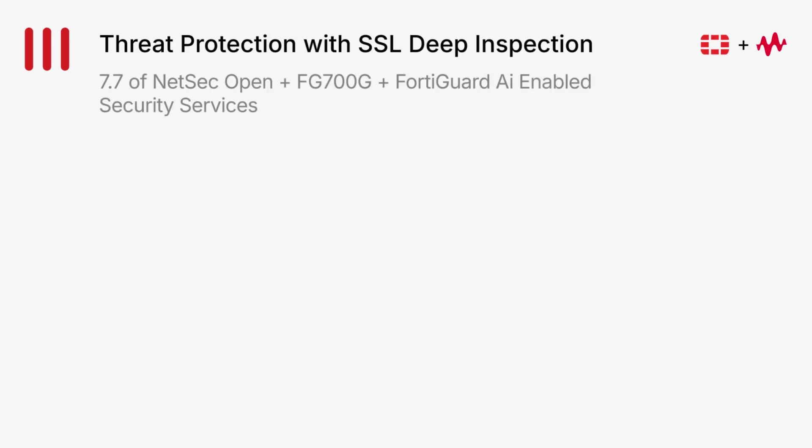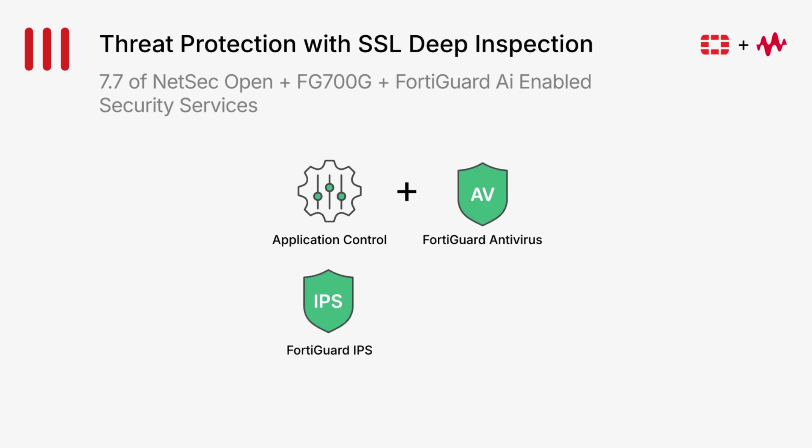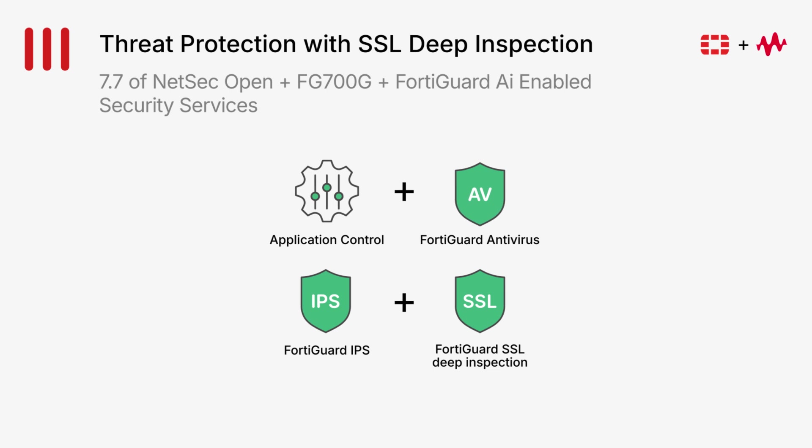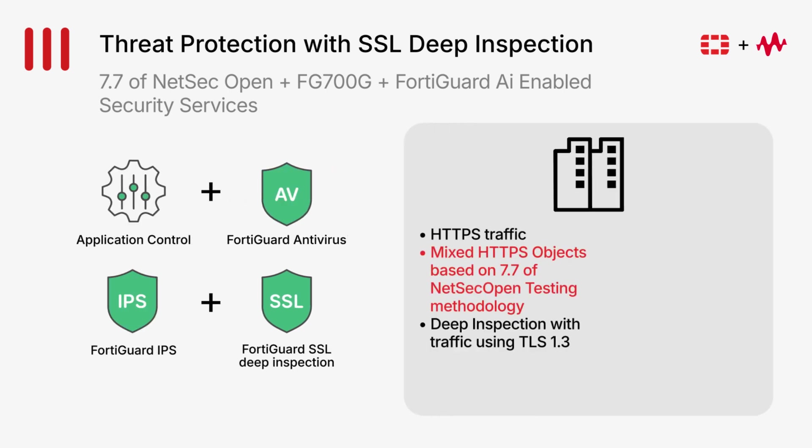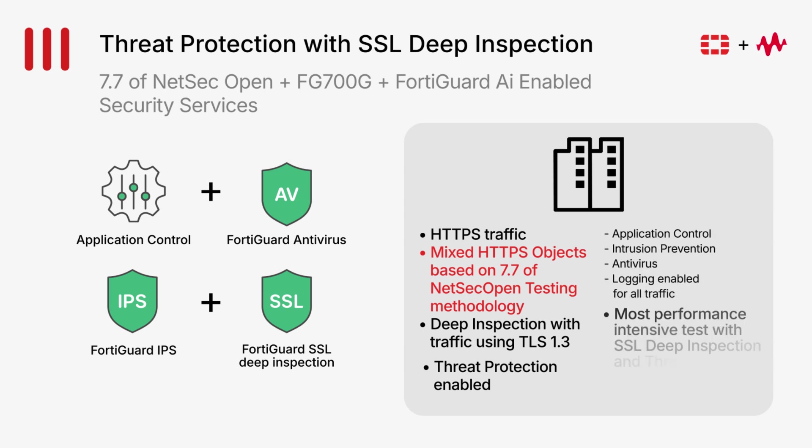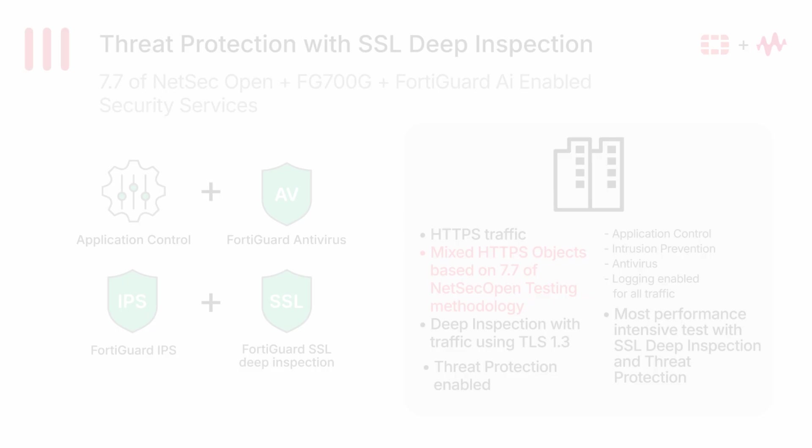The FortiGate 700G has all of the FortiGuard AI-enabled services like Application Control, AV, IPS, as well as FortiGuard SSL Deep Inspection. These four make up the threat protection performance that we typically deliver. We are using a mix of HTTPS objects for this test, which is based on the NetSec OpenTest 7.7. Threat protection is also enabled with high-security policies. Next, let's take a look at the performance in the demo.